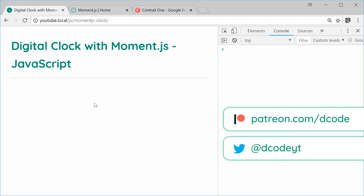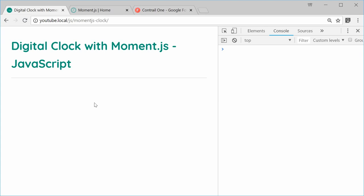Hey, how's it going guys? My name is Dom and today I want to show you how to create your own digital clock with Moment.js inside JavaScript.